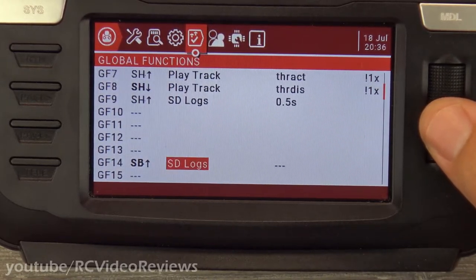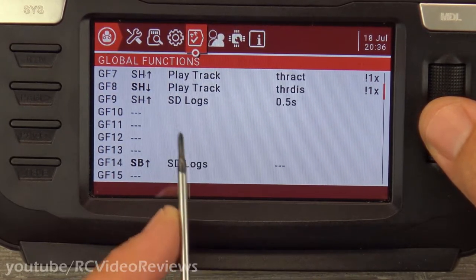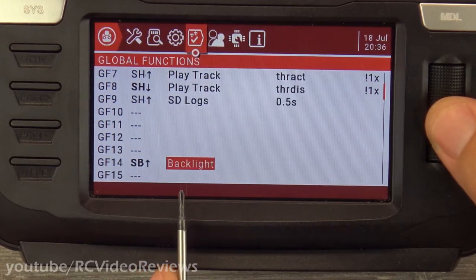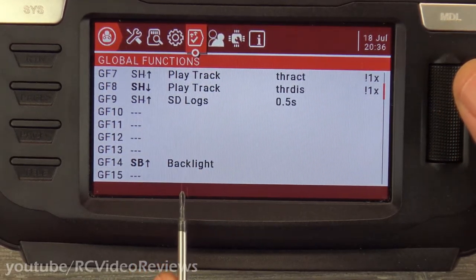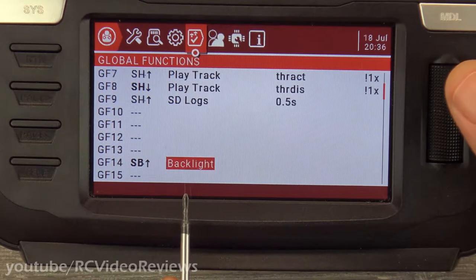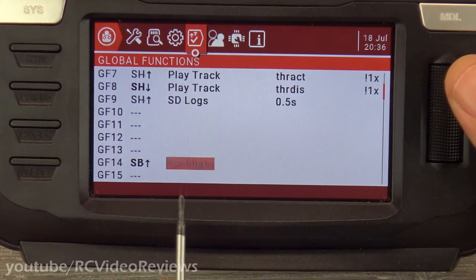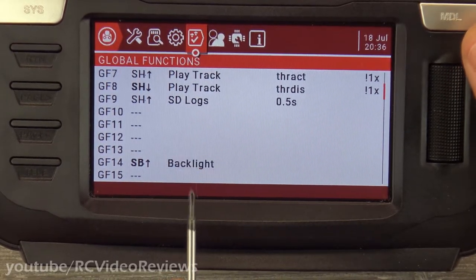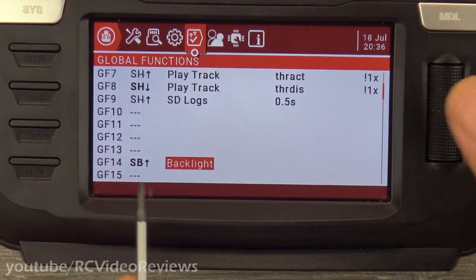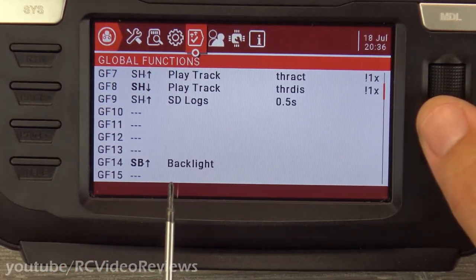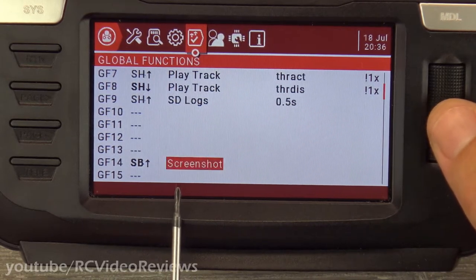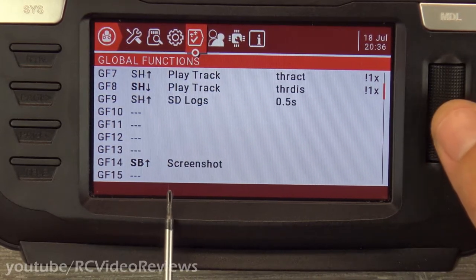Other options: SD logs — already covered that. Backlight — if you want to toggle your backlight on, you can set it to work off any switch or control. Maybe you want the backlight always off and only come on when you hit a certain switch — like if you're flying at night. Screenshot we already covered. And that's it.